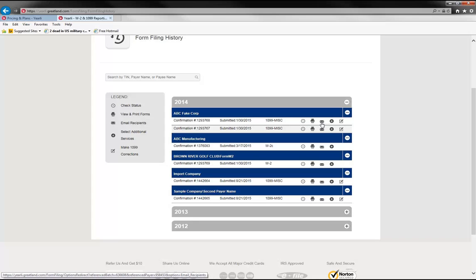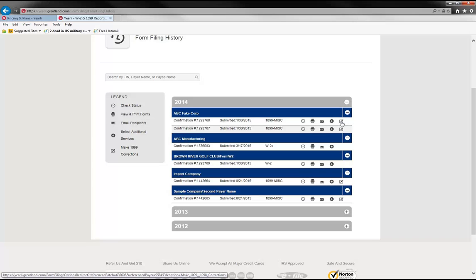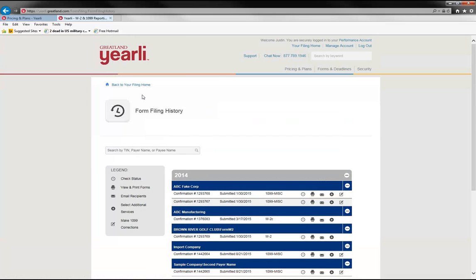The email icon will allow you to email a form to a recipient. So say some recipient claims that they never received the form. You could go in here, ask for the recipient's email address and add that to it. And then they'll get an email that will show them how to retrieve their form electronically. If you wanted to have Greatland do another print and mail, you could hit the plus symbol. Or if you need to make a correction and file a correction on the 1099, you could hit the edit button. So quite a few different activities that you can do in the form filing history section.